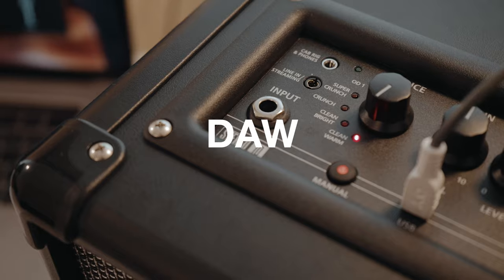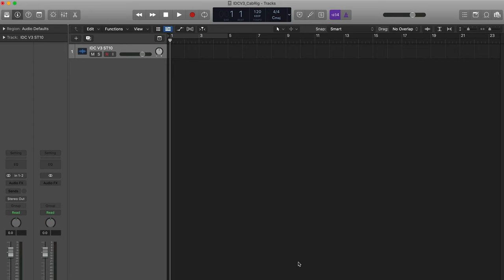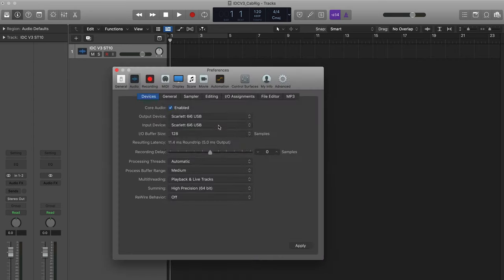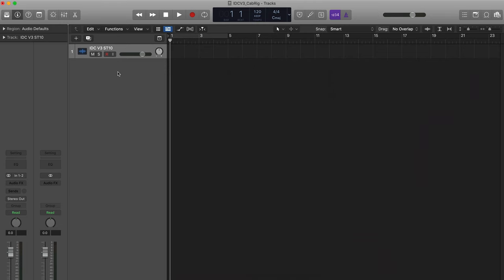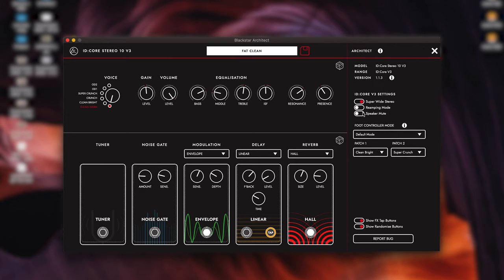The third is by using a DAW. With the ID Core connected to your computer via the USB output, select the amplifier as your input device in your DAW's audio preferences. To avoid hearing the amplifier's output over your CabRig output, select the Speaker Mute option in Architect's Settings tab.